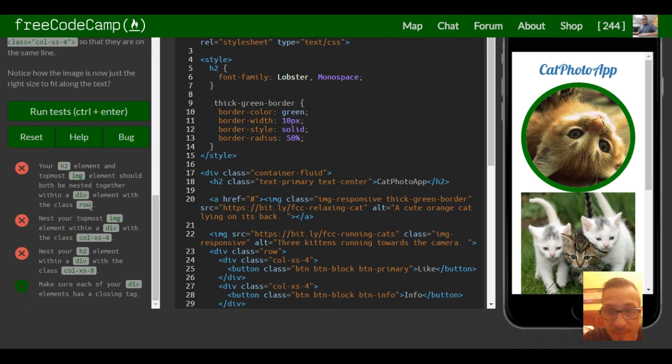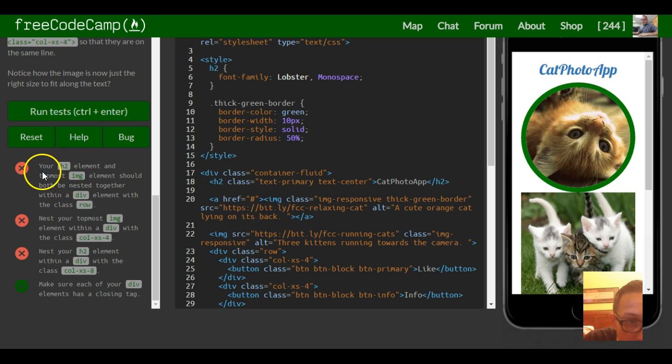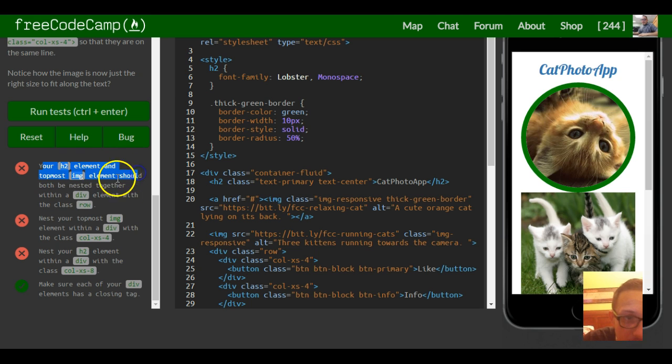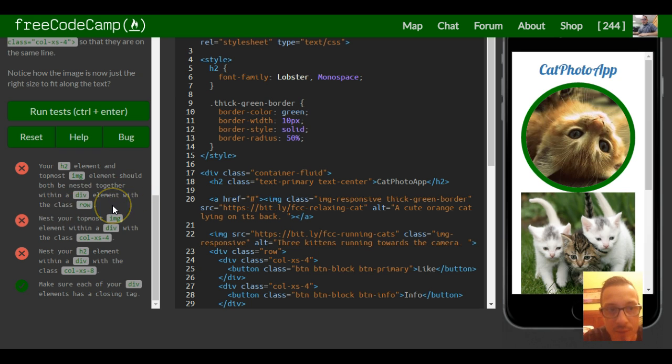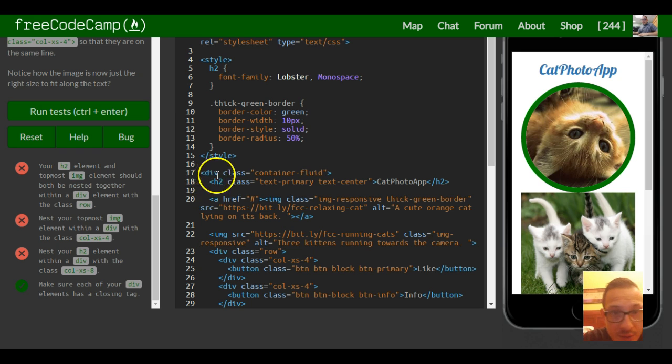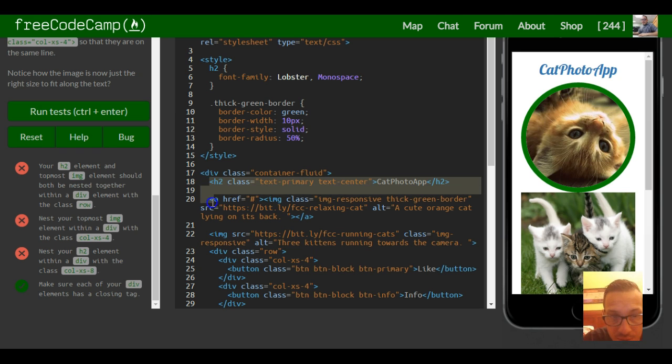So let's do this. It says your h2 element and your topmost image element should be both nested together within a div element with the class row. So we want to go to this h2 here and topmost image would be this top one.